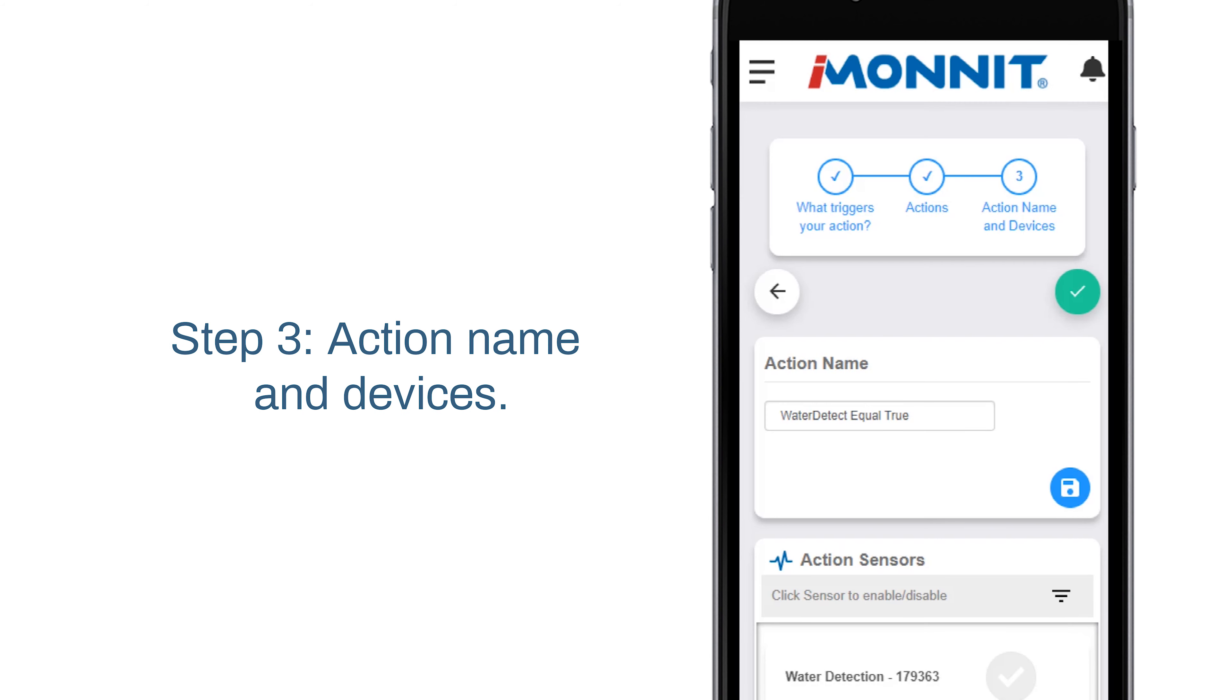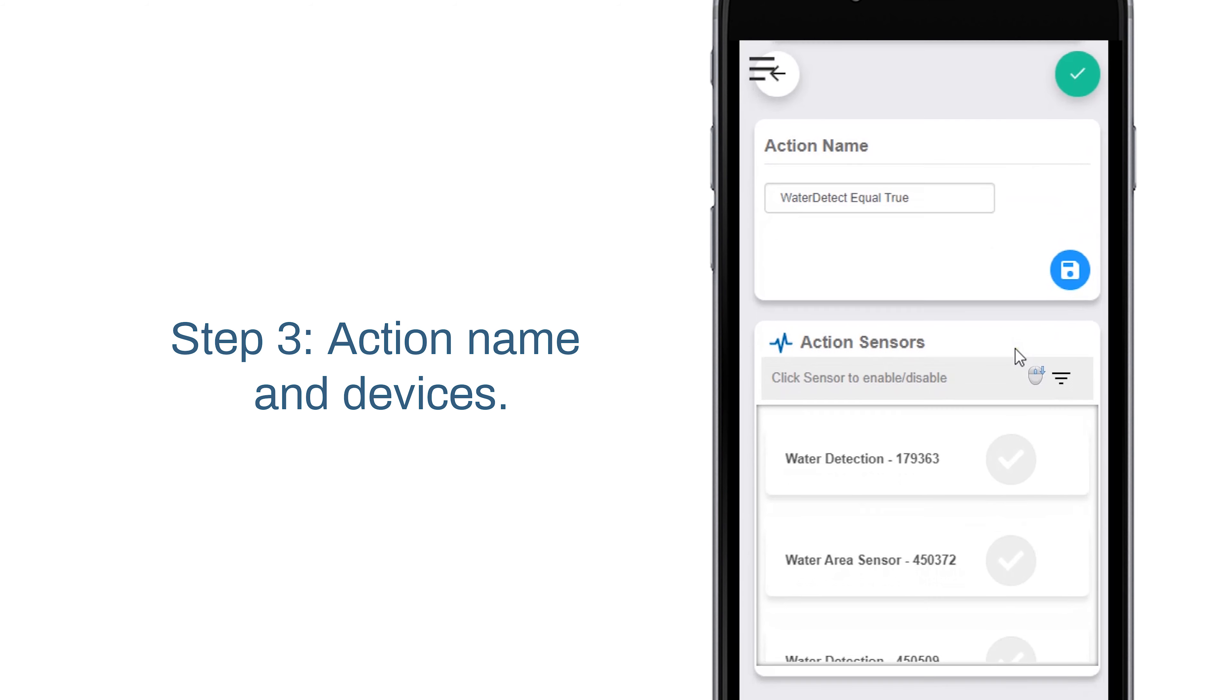Step three is to name the action and designate devices. For this, we're going to choose the desired water detection sensor. Select one sensor or multiple. A green check mark will appear when chosen. It is important that this step not be skipped. Without a sensor tied to the action, you will not be alerted.